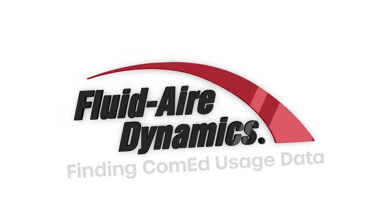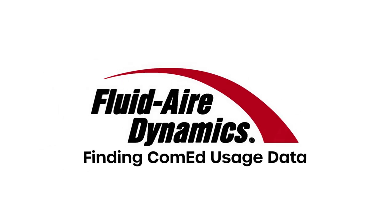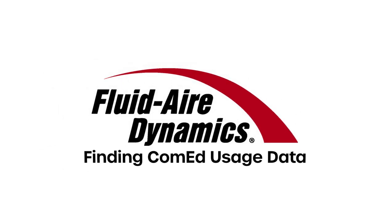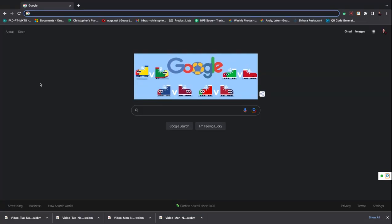Hello, I'm Christopher from Fluid Air Dynamics. In this video, I'll be showing you how to find your ComEd usage data utilizing the ComEd website.